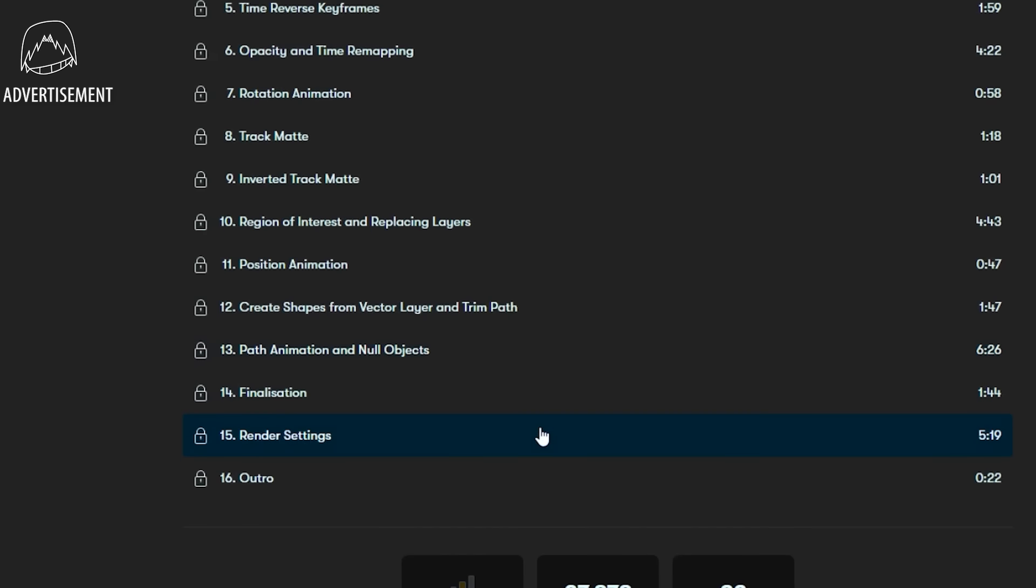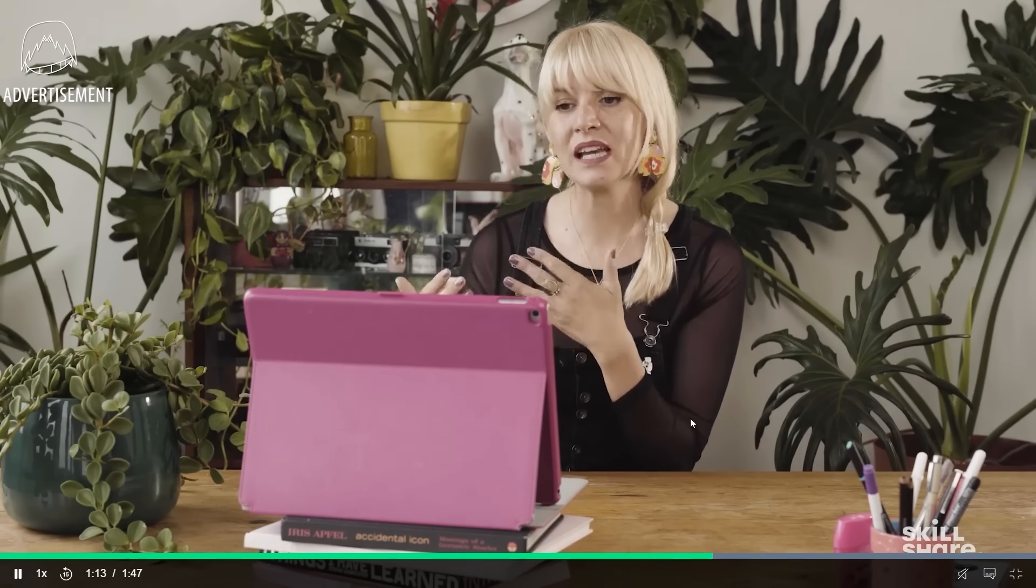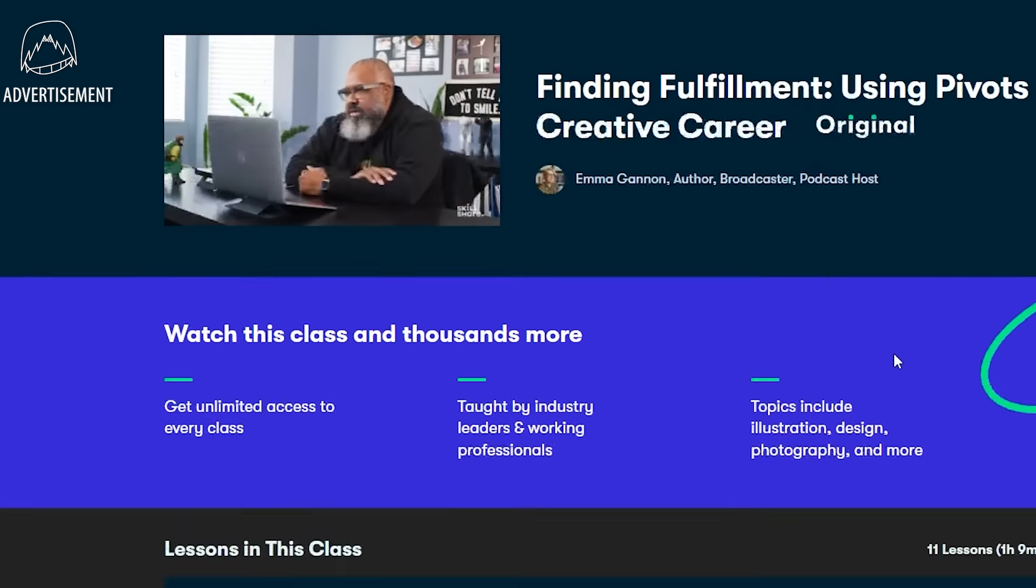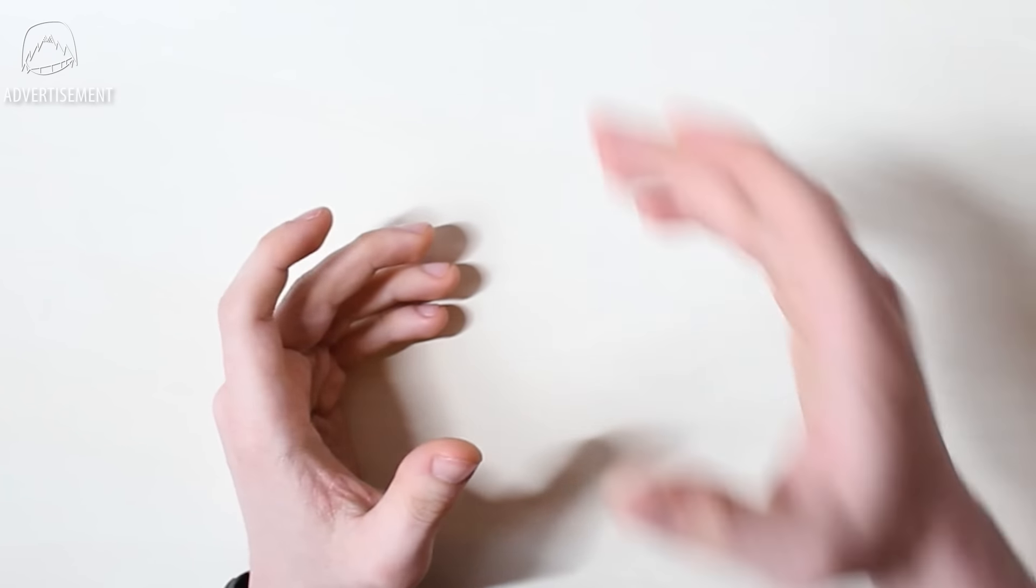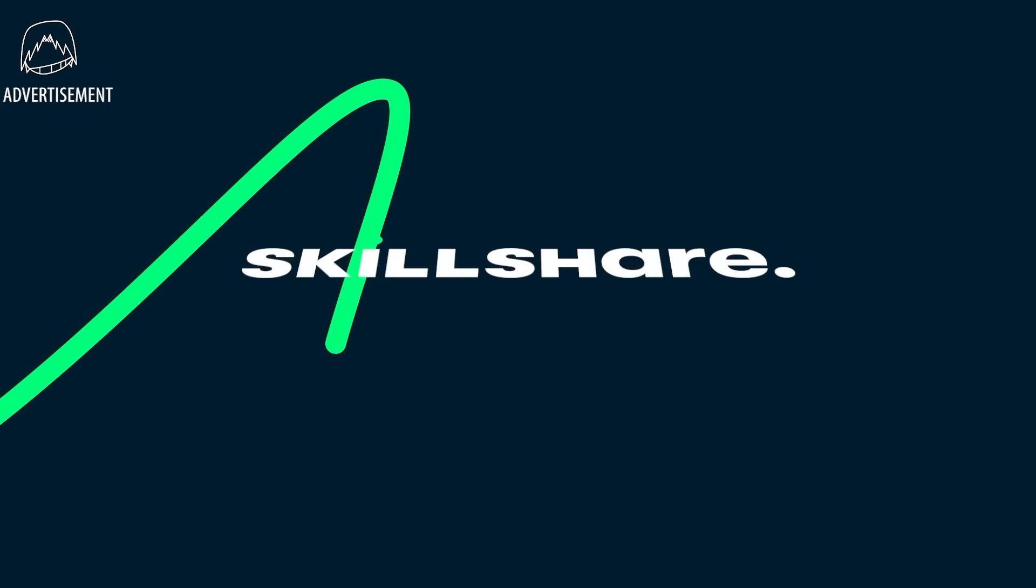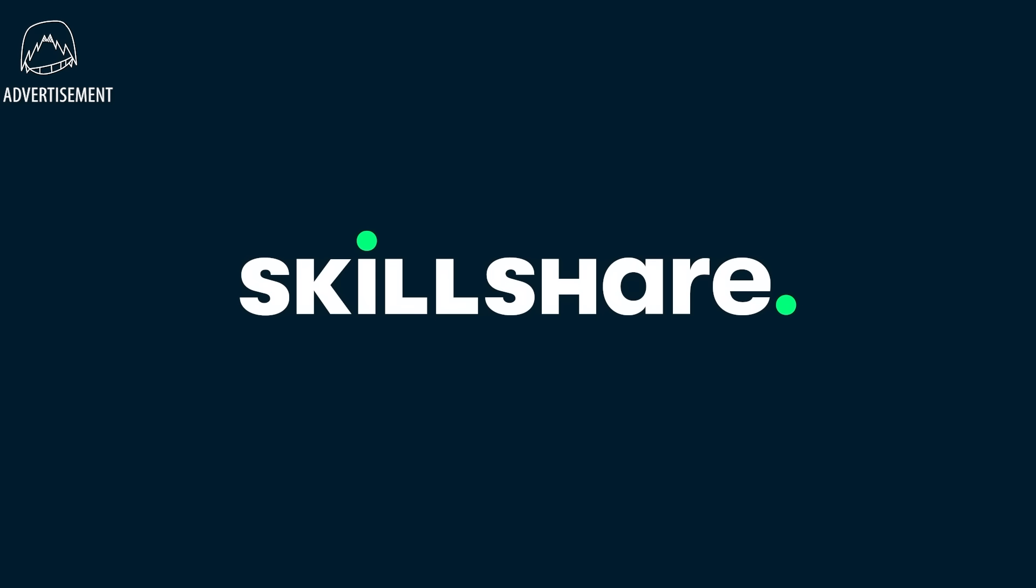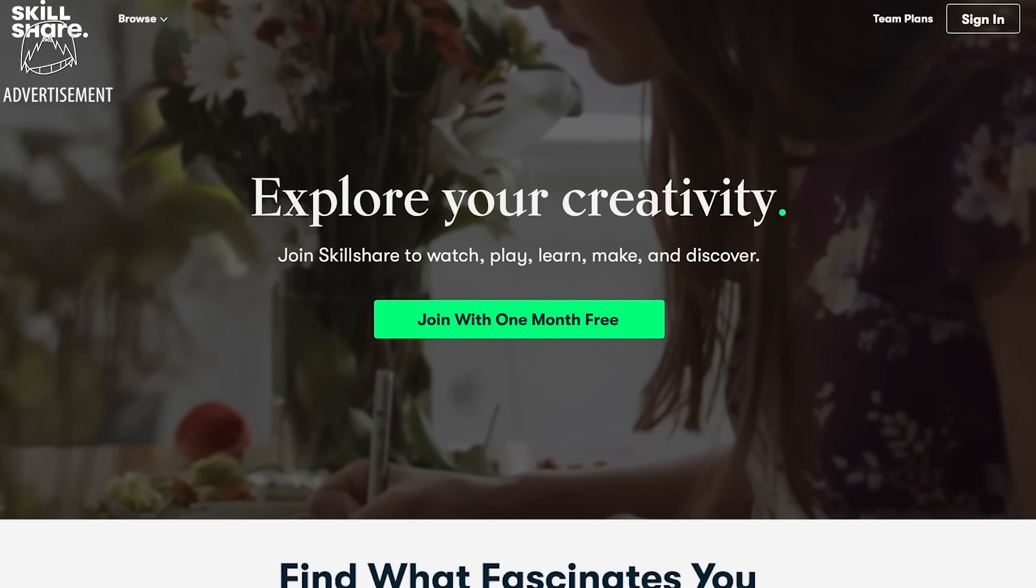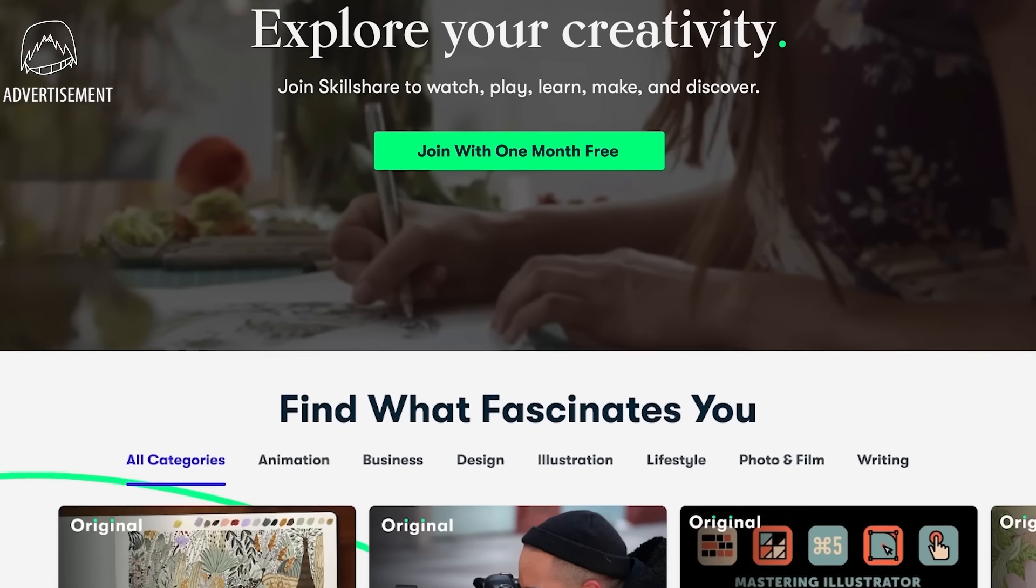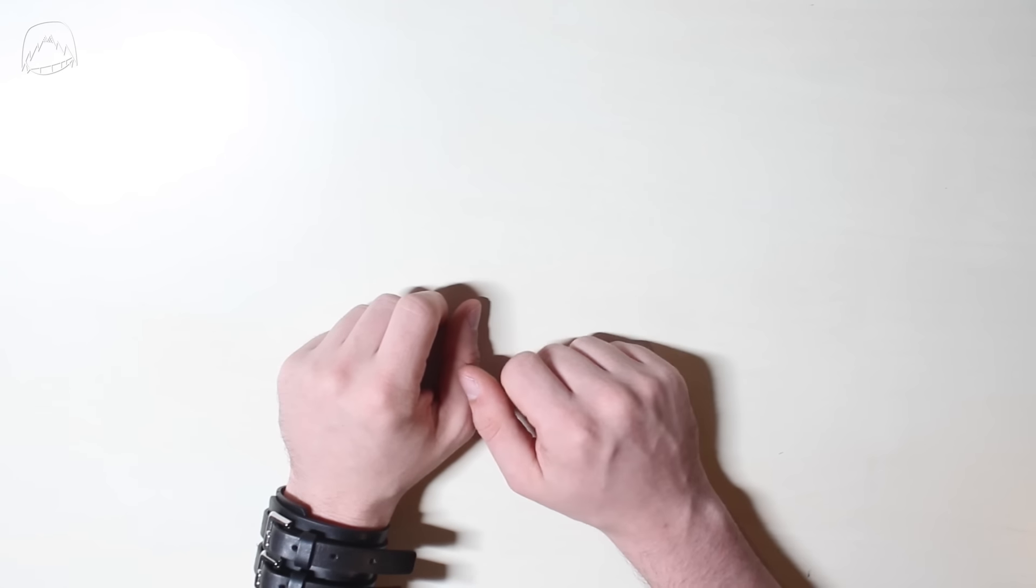But there are also classes, for example, on how to become a freelancer and earn money with your art, and many more cool classes. And as a little extra, the first 1000 people to click the link in the description will receive an entire month of Skillshare for free. Thank you so much for sitting through this ad, and thank you Skillshare for sponsoring me!